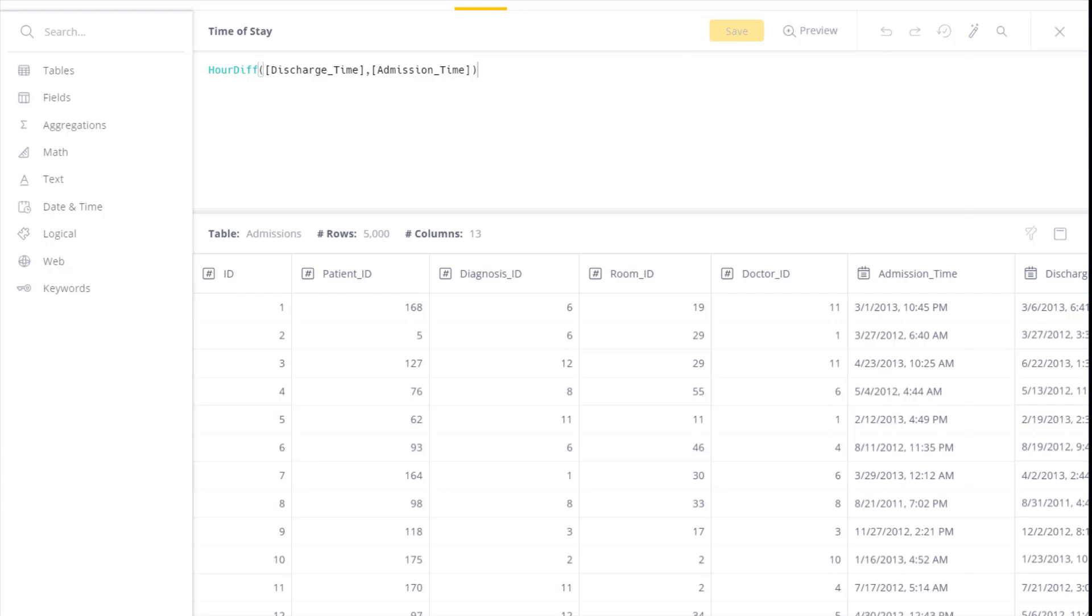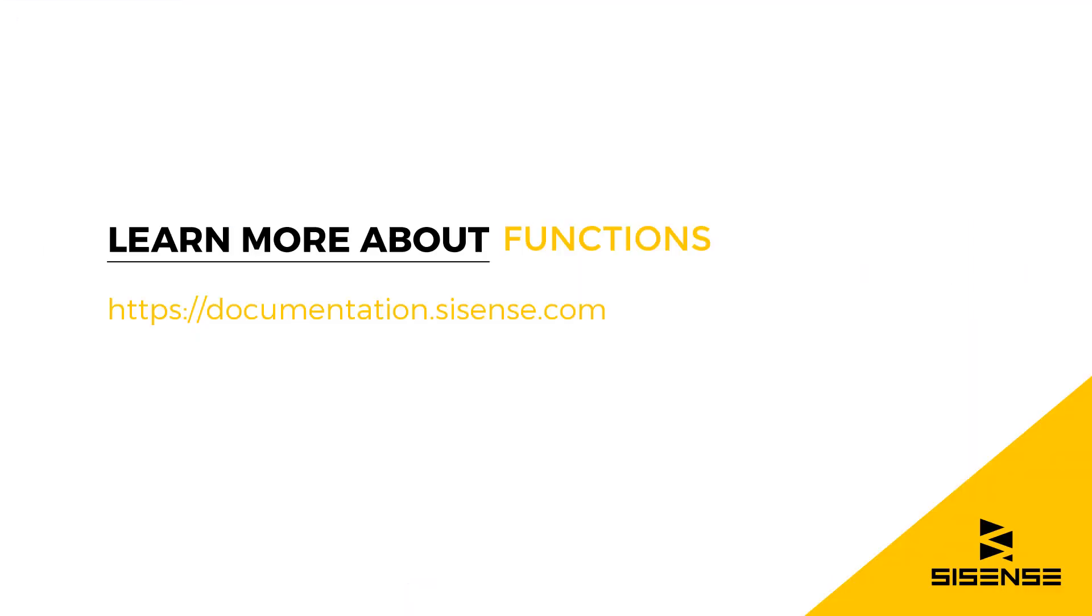So as you can see, functions are a useful way to extract and prepare data, and to cleanse it for analysis. For more information about functions, see our online documentation.